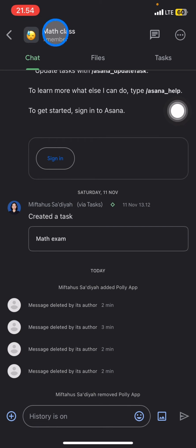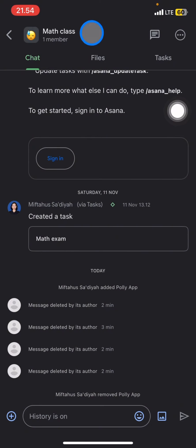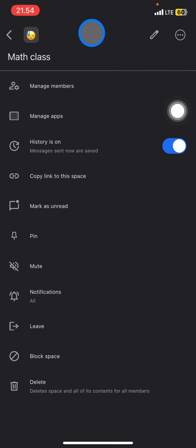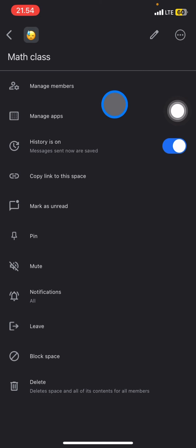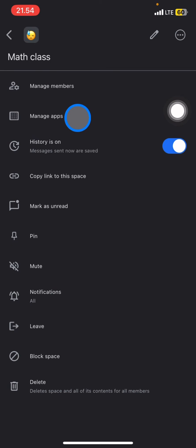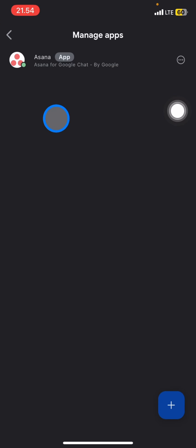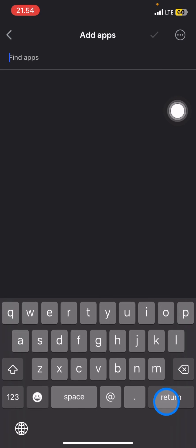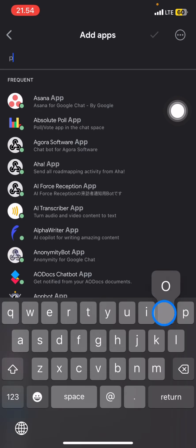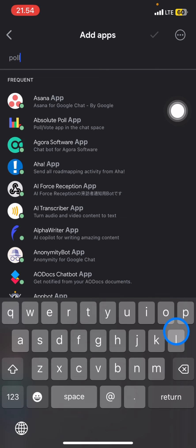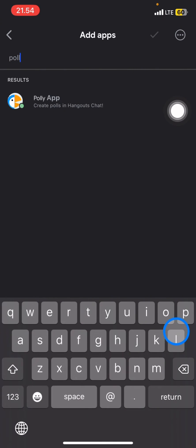After that, to create the poll we need to manage the apps that are in this space by clicking the second arrows. Now you just need to click this plus button and add Polly, so this application will help us to create the polls on Google Chat space.